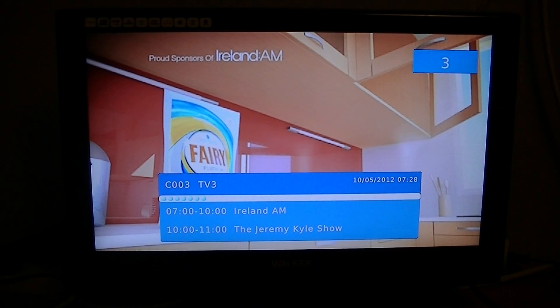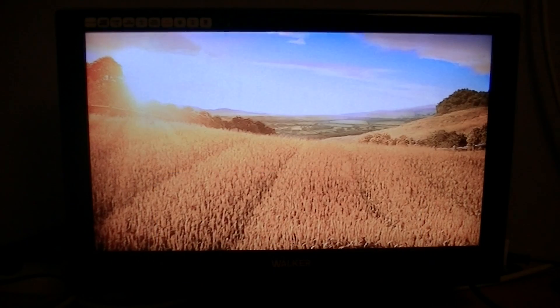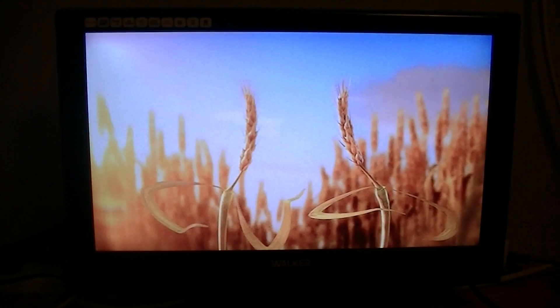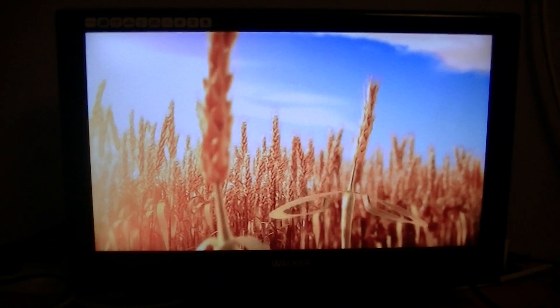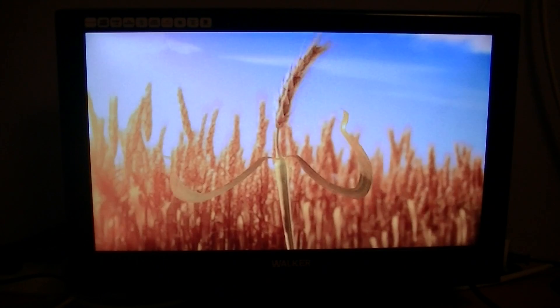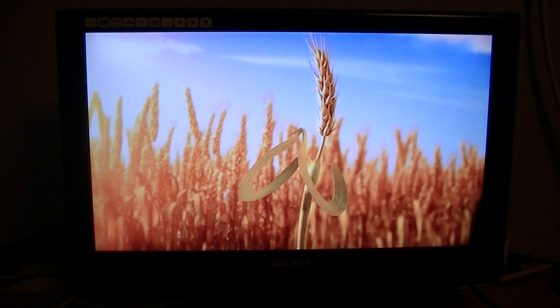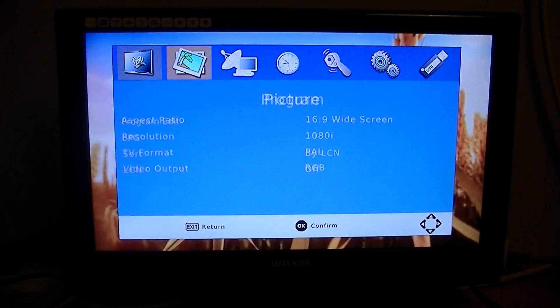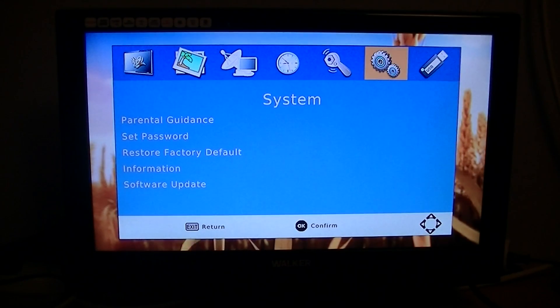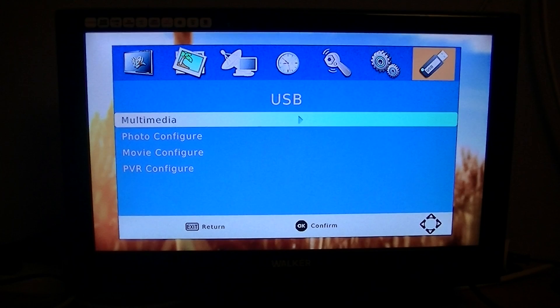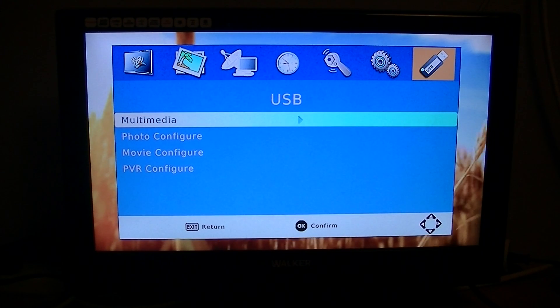In this video for the TVSTAR T1020HD Digital Terrestrial Receiver, we're going to show you about the media player on this particular box. To access it, simply hit the menu button and go over to this last menu called USB, then arrow down to multimedia and press OK.